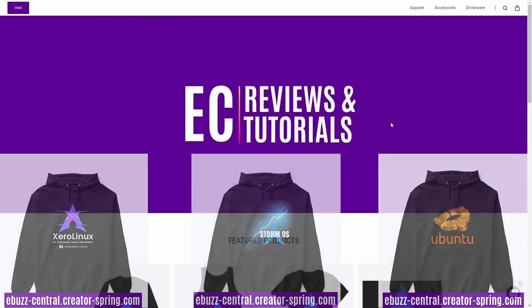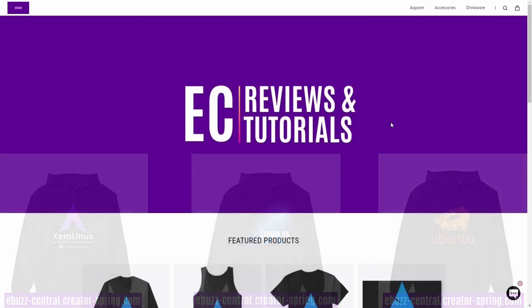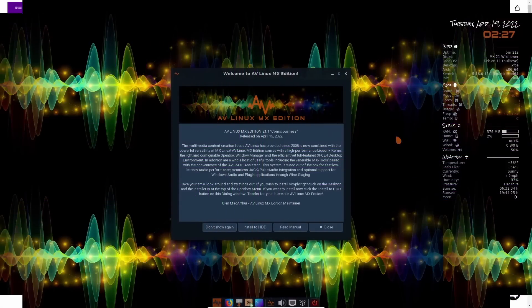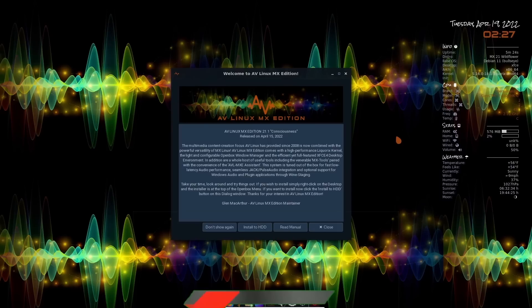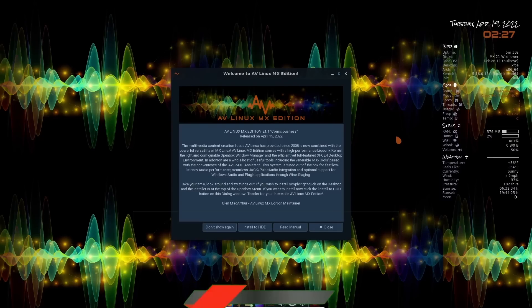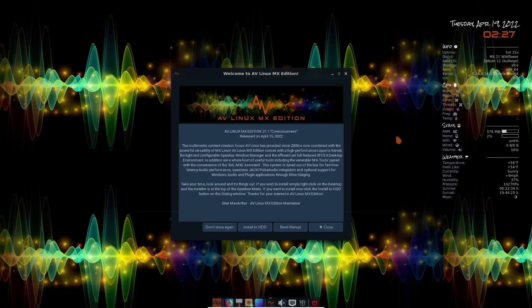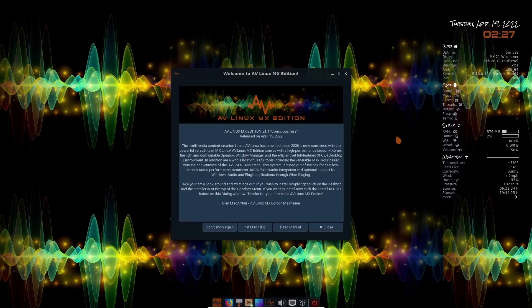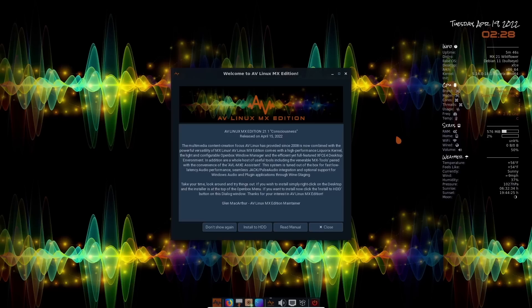Now we're going to go to AV Linux's desktop. Now if you download AV Linux, throw it on a USB, open it up into a virtual machine, this is the screen you're met with. Right off the bat, you get a welcome screen. And basically what this is telling you is you're using the version 21.1 consciousness. This was released on April 15th of 2022. And it kind of gives you a little bit of history that it's a multimedia content creation and has been around since 2008.